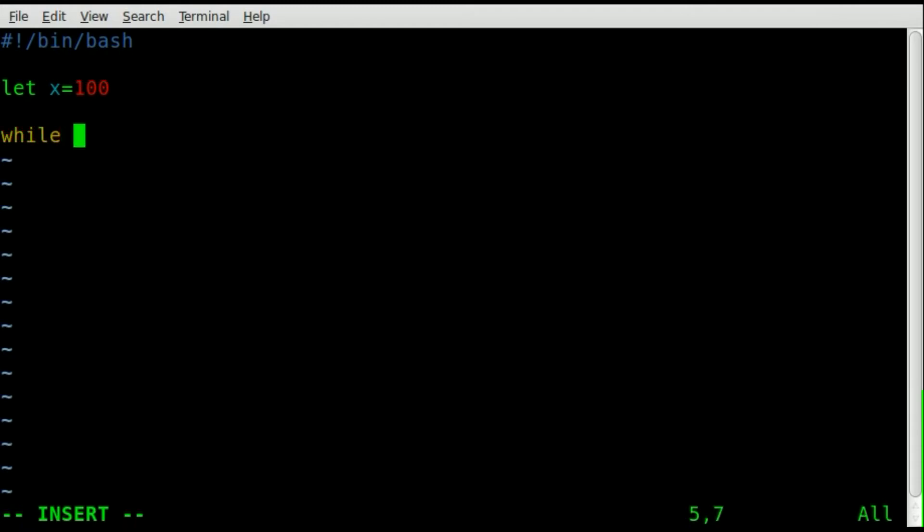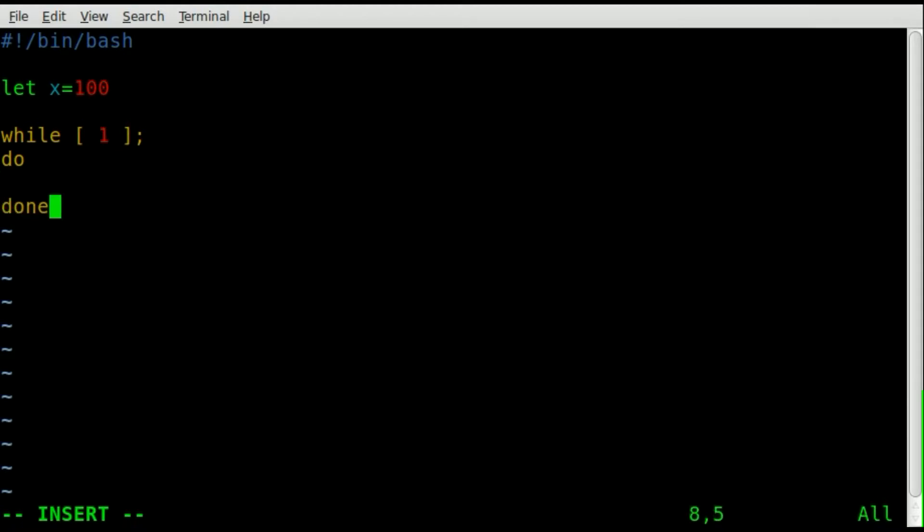Then we're going to start a loop, we're going to say while 1, which means that this loop will go forever, because while 1 means while true, and it's always going to be true. I'm going to put my done here, so everything we do inside between this do and done is going to be looped over and over again.